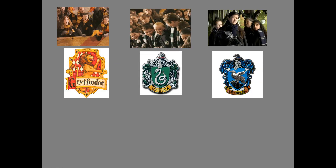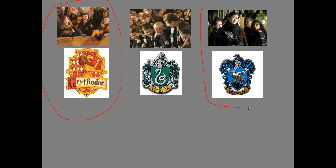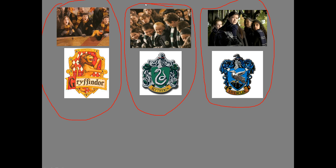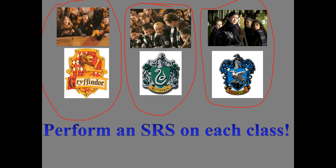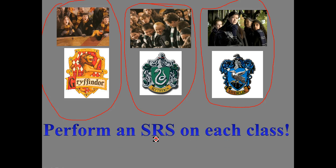Let's take an example. Let's say I'm at Hogwarts and I want to do a sample of students who purchased their wands at Ollivander's. Instead of performing an SRS on the entire population of students, I can group them by their houses — Gryffindor, Slytherin, and Ravenclaw. Once you've divided all the students into strata by house, you have to perform a simple random sample on each strata — one SRS on Gryffindor, one on Slytherin, and one on Ravenclaw.